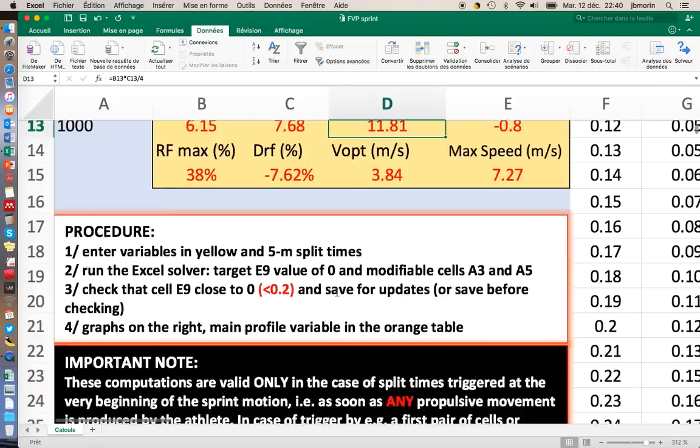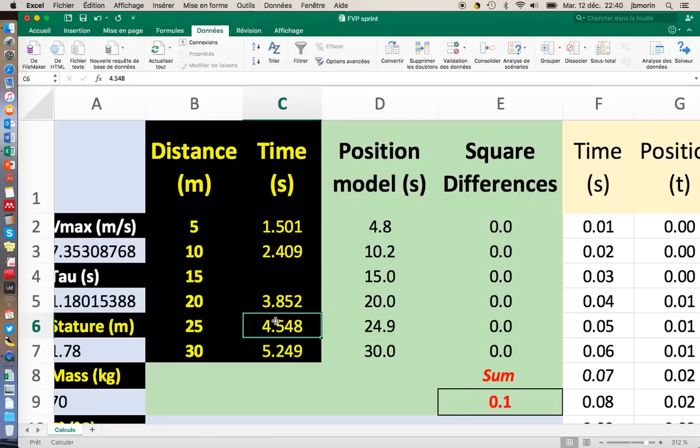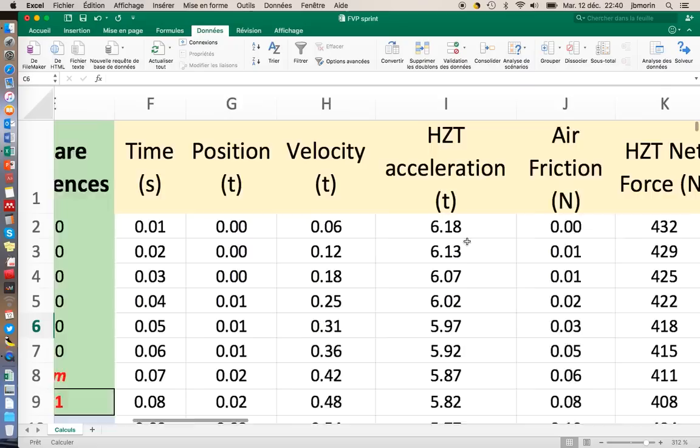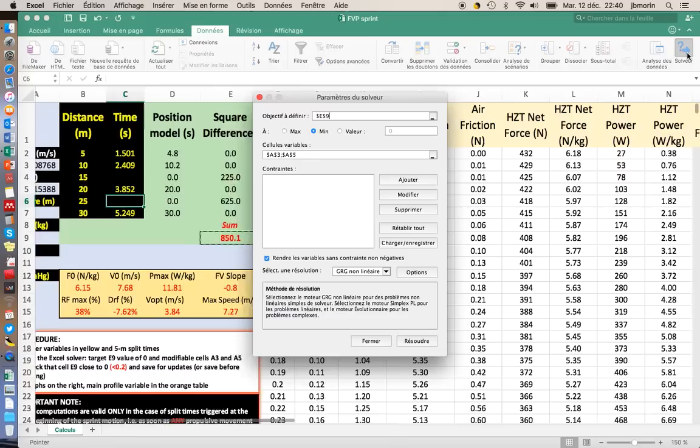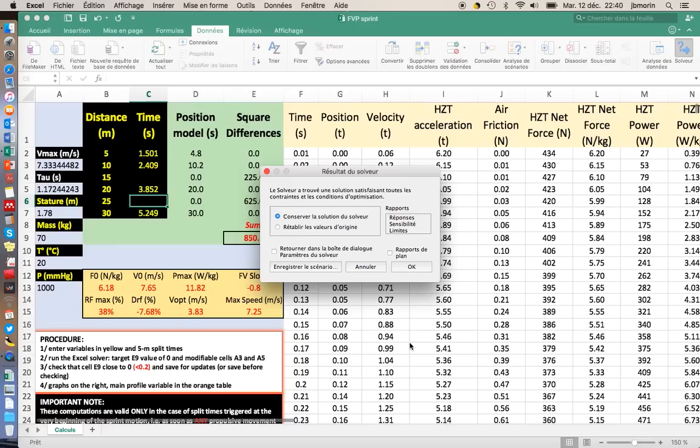Now let's go back to something interesting. If you only measure 5, 10, 20, and 30, let's say you have only 4 split times and not 6, which is to me the minimum, you can run exactly the same computations here, except that instead of having 6 points, you will have only 4.